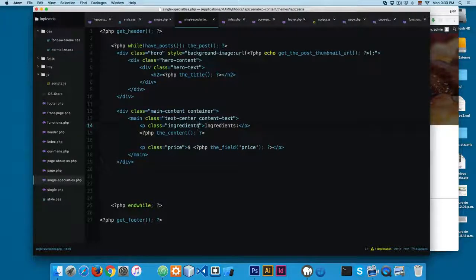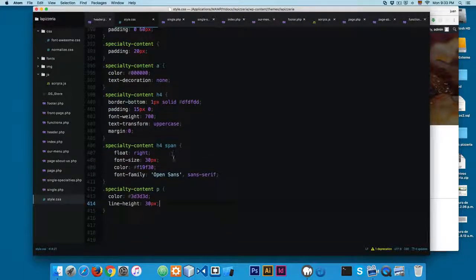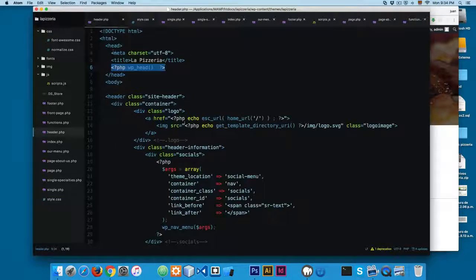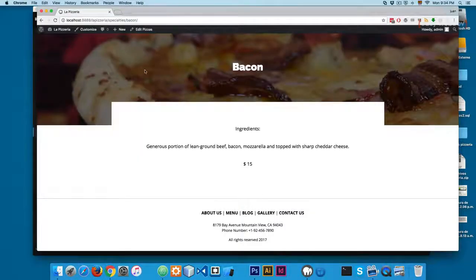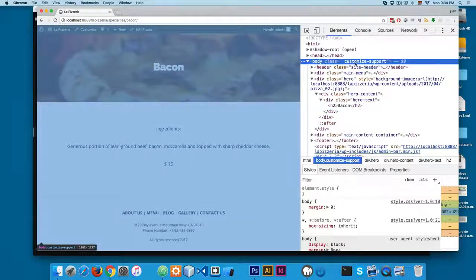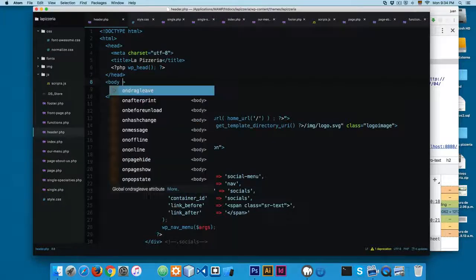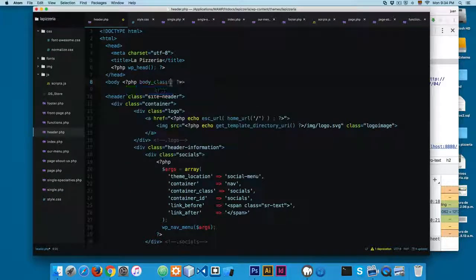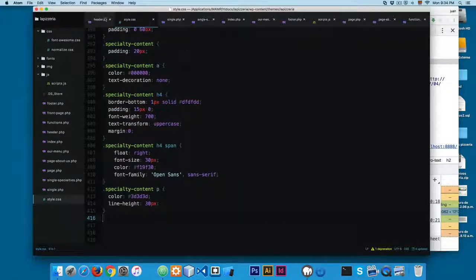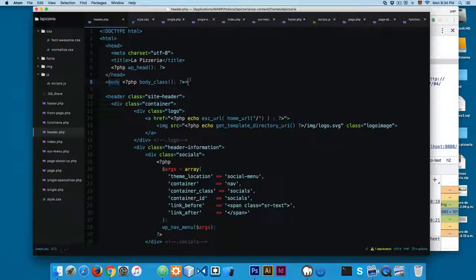There are two things we can do here. You can see we have a 'p.ingredients' and 'p.price', and maybe the price already has a paragraph tag set up. I'm going to show you a technique you can use in WordPress. I'm going to open header.php and in the body tag I'm going to add a small piece of code — the body_class() function — which will print different classes in the body element. For example, if you right-click and inspect the body, you can see it now contains class information.